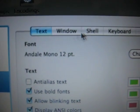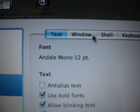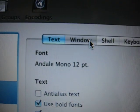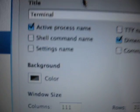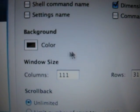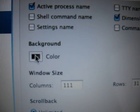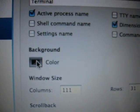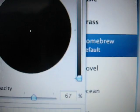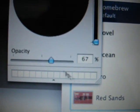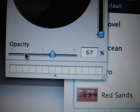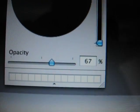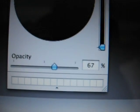But to change the window transparency, you go into the window settings and down here you're going to see background and color. So click on this button that says color and it'll bring up this dialog box right here.